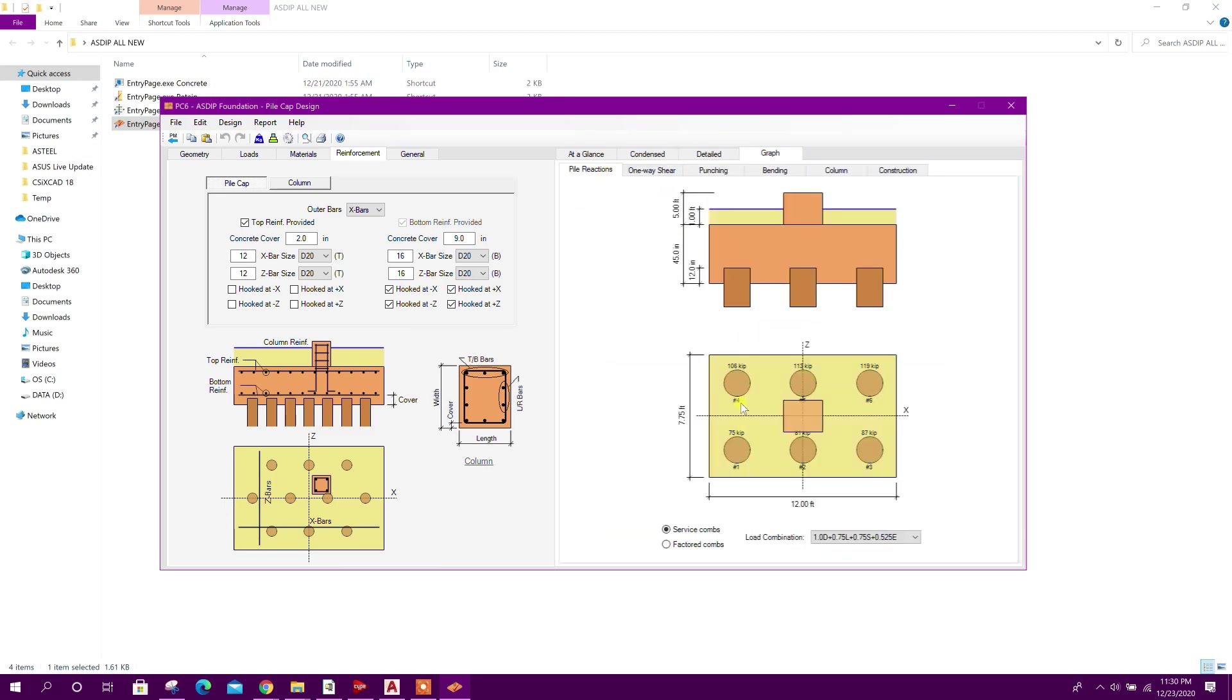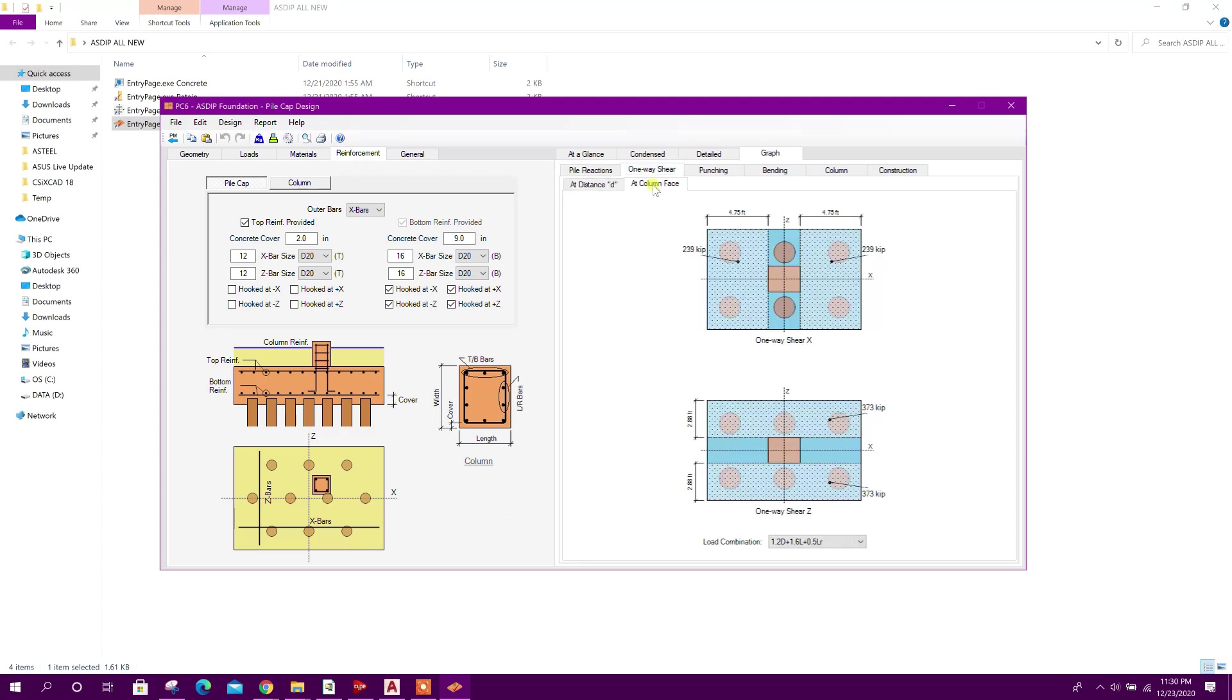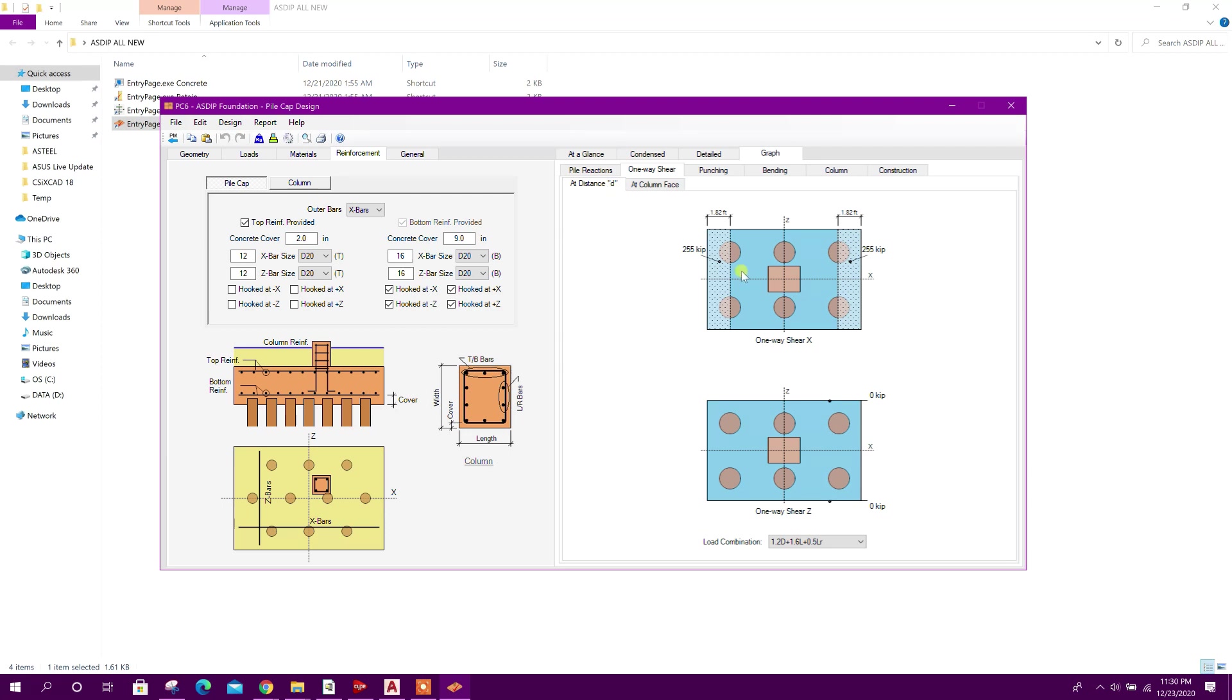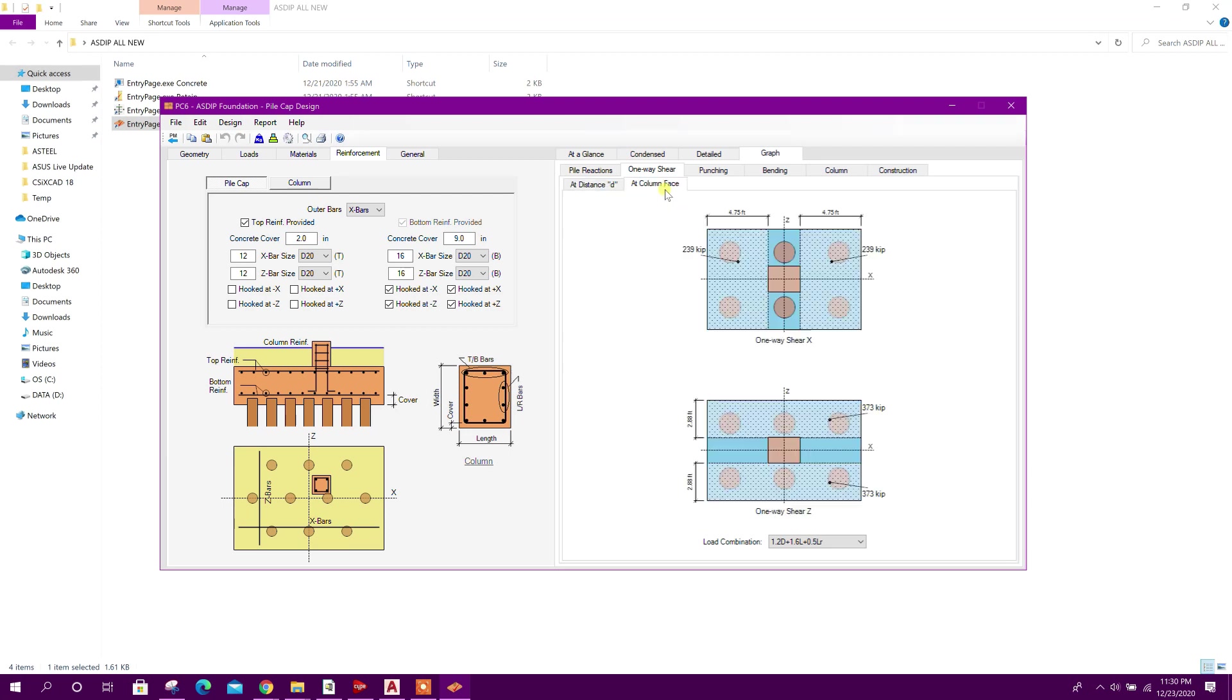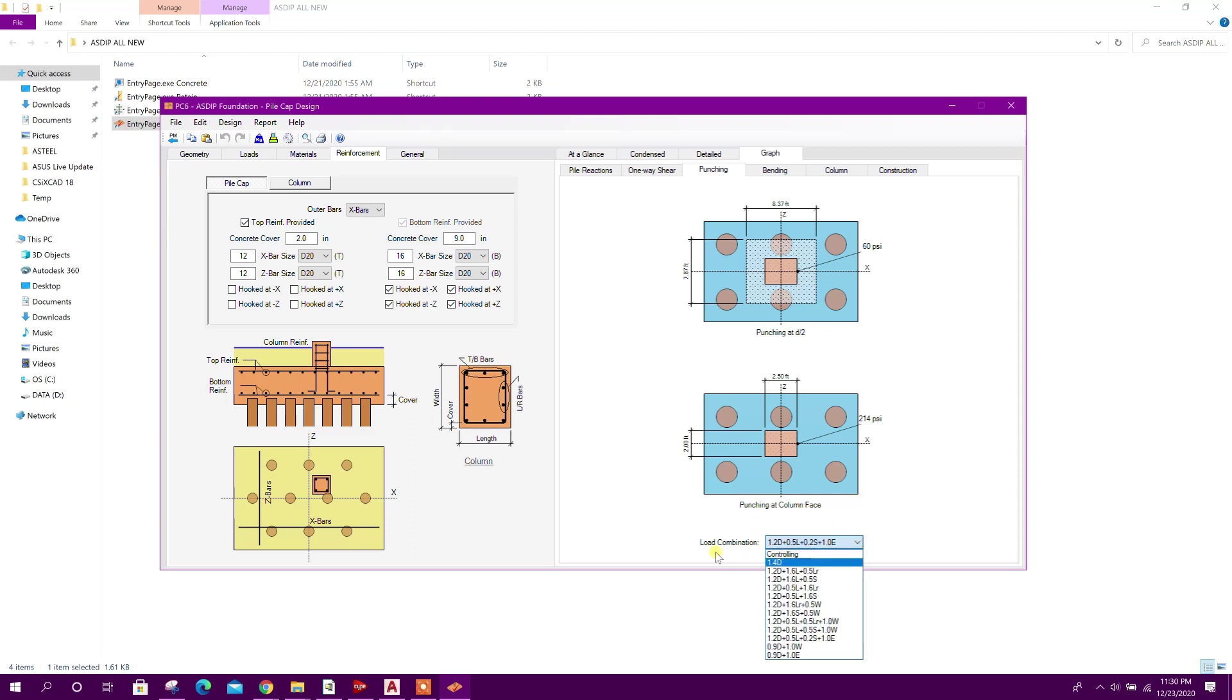Pile reaction on each pile, one-way shear check at distance d, at column face, punching shear at d by 2, punching at column face. Here we can see the governing load combination, that one controlling.